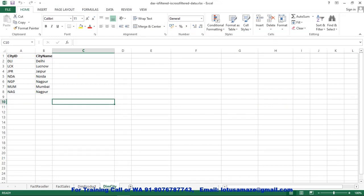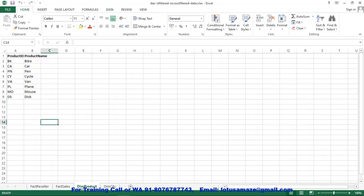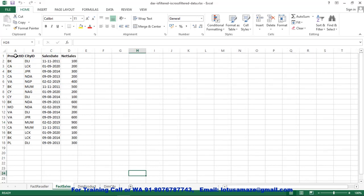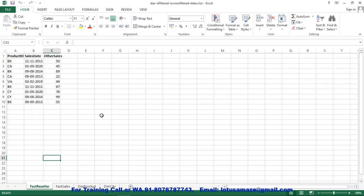First of all we check the data. We have four tables. Dim City has a city ID or city code and city name. The second table is Dim Product with a product ID. Then Fact Sales has product ID, city ID, sales date, and sales amount — meaning this product was sold in this city on this date for this figure. Then Fact Reseller, another branch table, contains only product ID, dates, and sales amount.